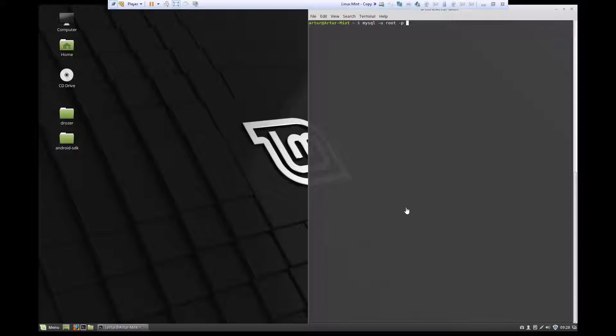Hello YouTube, welcome to another video. In this video I'll show you how to create a user in MySQL database.